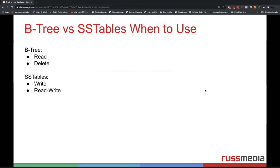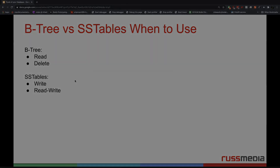So when to use what — ask yourself what you need more. If you need frequent reads, deletes, and updates, it's better to use B trees. But if your application is write-heavy rather than read-heavy, then I can recommend SS tables because they are way faster with mixed values and with write performance. Thank you for your attention, and I hope there are some questions.